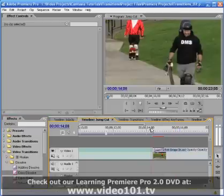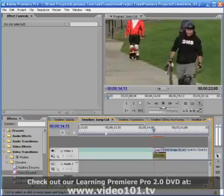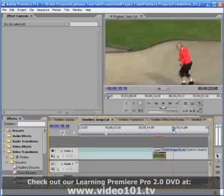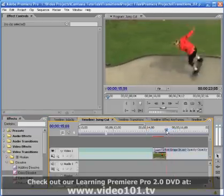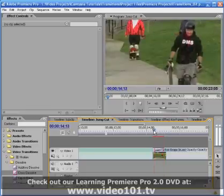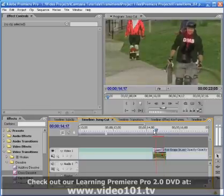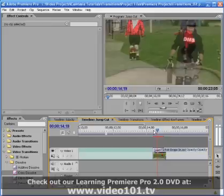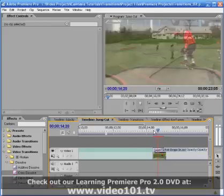Did you catch it? There's a weird little flash because during the transition the shot for the first clip actually changes to something completely different. I'll go through the transition one frame at a time so that you can see the exact moment where the shot changes.